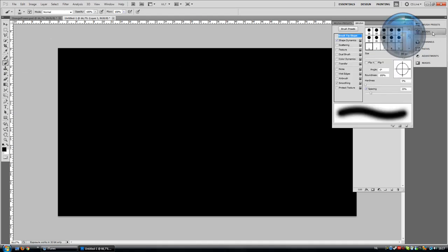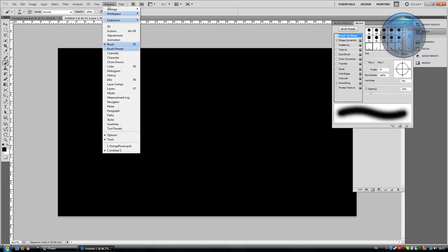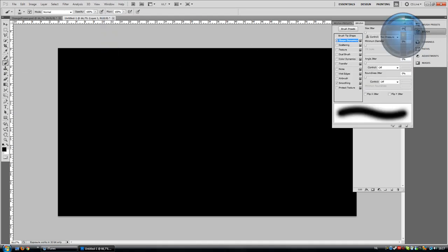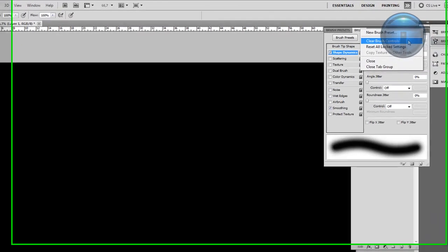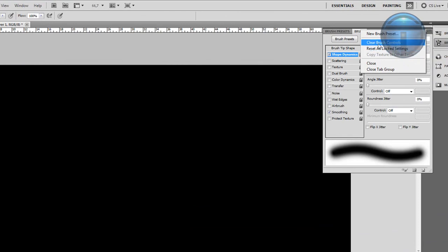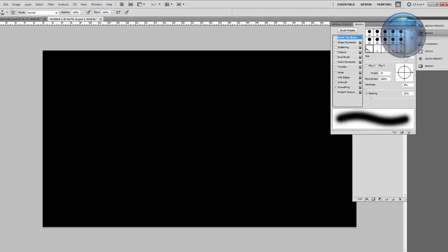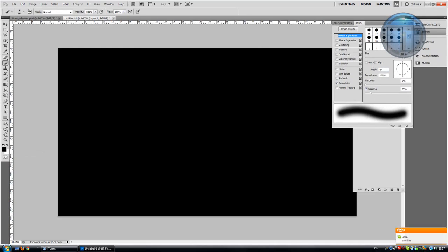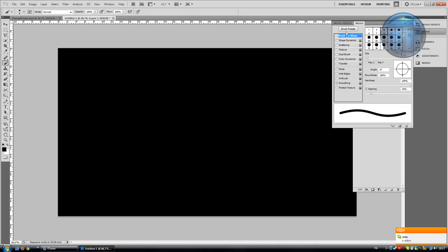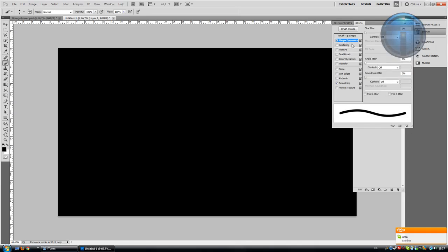Take your brush tool, go to Window > Brush, then reset or clear the brush controls. Go to Brush Tip Shape and change the size to 9 pixels and the hardness to 100%. Then go to Shape Dynamics and change the control to Pen Pressure. That's all you have to do.